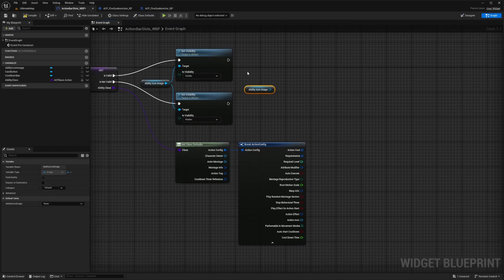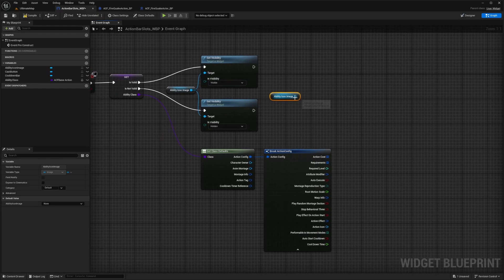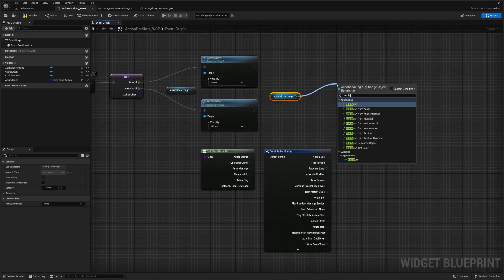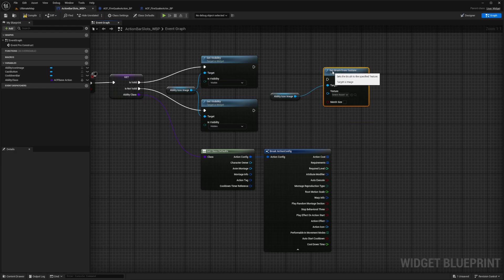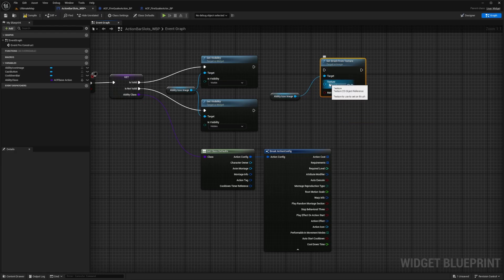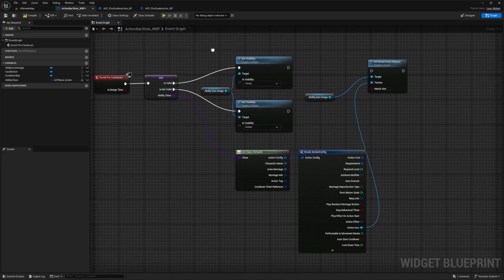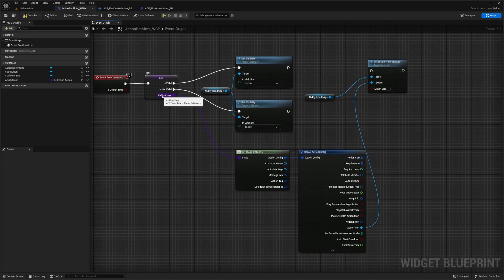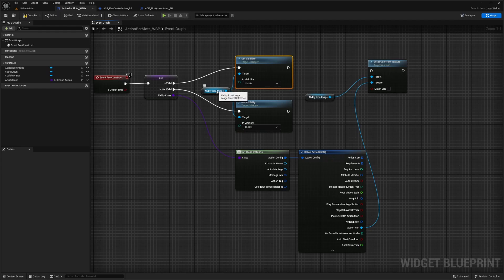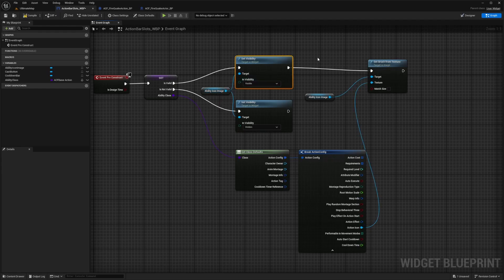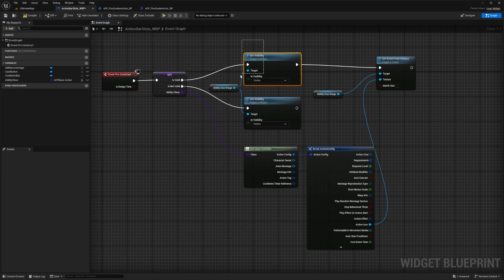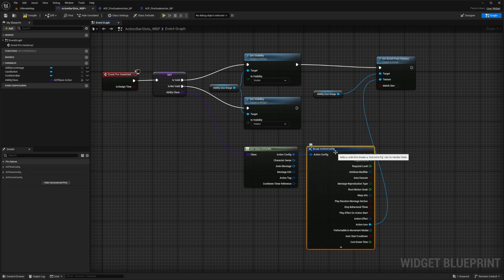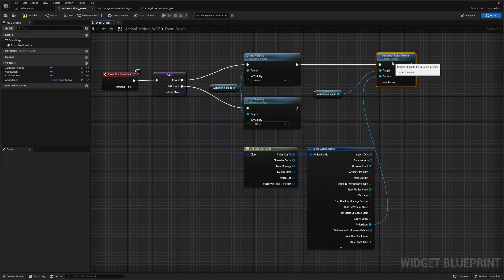Now I'm going to copy paste the ability icon over here. And what I want to do is get a set brush from texture. This is going to select our texture asset to our ability icon. So we can just plug in our ability icon into this texture node. And this will set our action icon to our ability. And now we want to check that if ability class is valid, we're going to set the visibility to visible of the action icon or the ability icon. And then we're going to plug this in. So it's going to turn true, and then it's going to get that icon from our action config in our ability class by referencing that action icon.